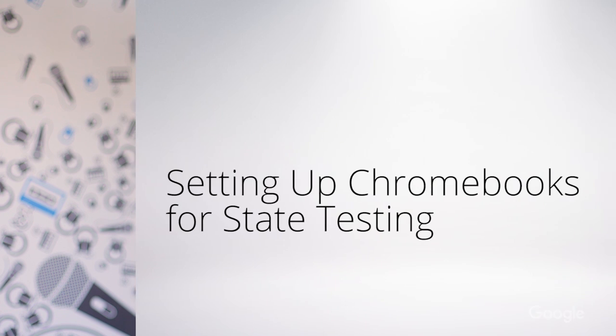I'm James from the Google for Education team and in this short video we'll cover how to set up Chromebooks to make state testing a breeze.